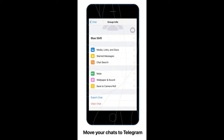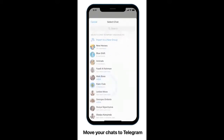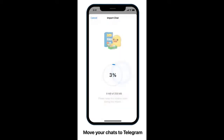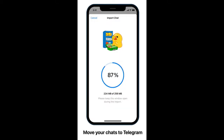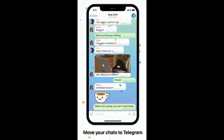To move a chat from WhatsApp on iOS, open the contact info or group info page in WhatsApp, tap Export Chat, then choose Telegram in the share menu.